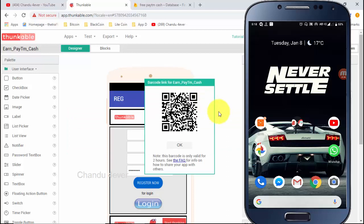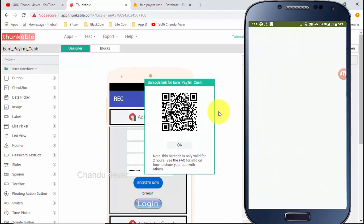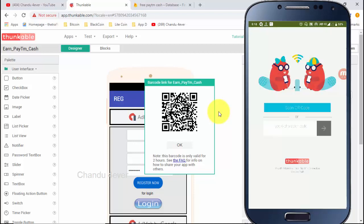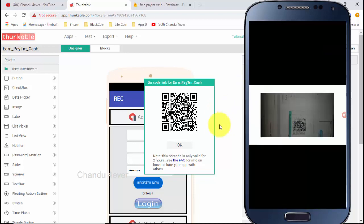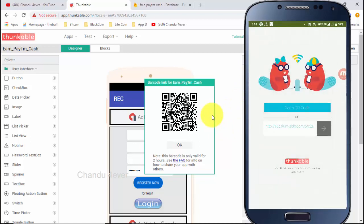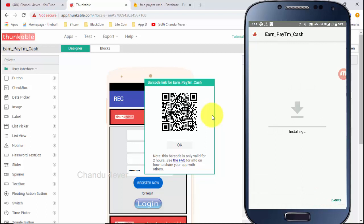Guys, if you are using our mobile, we have a Thunkable app, so you can scan the barcode. If you scan the barcode, you can download it and install it.